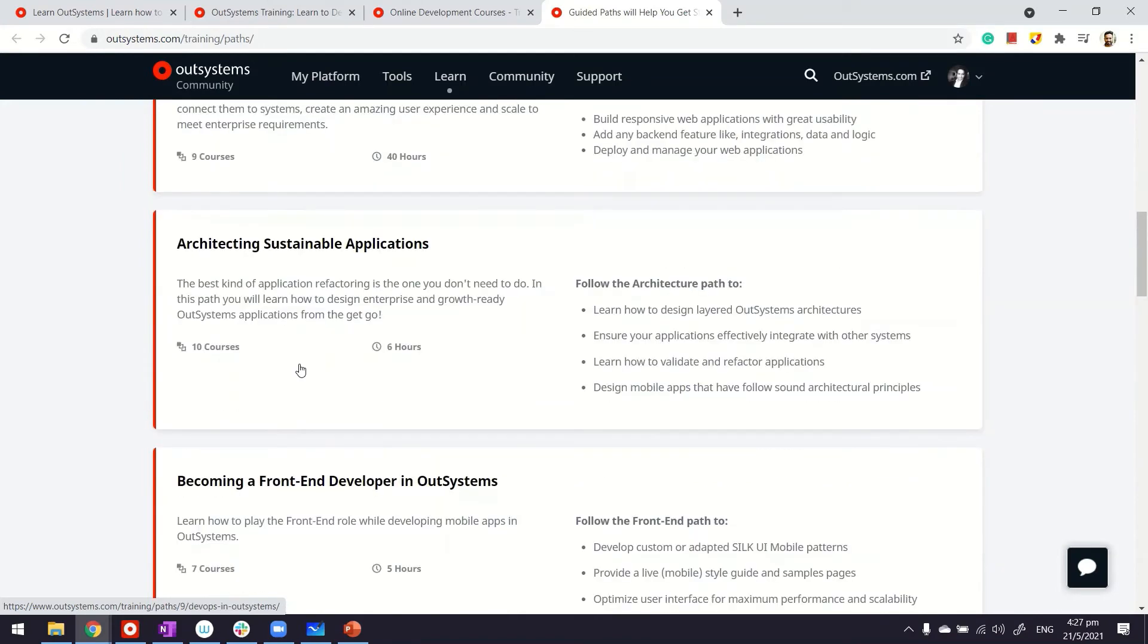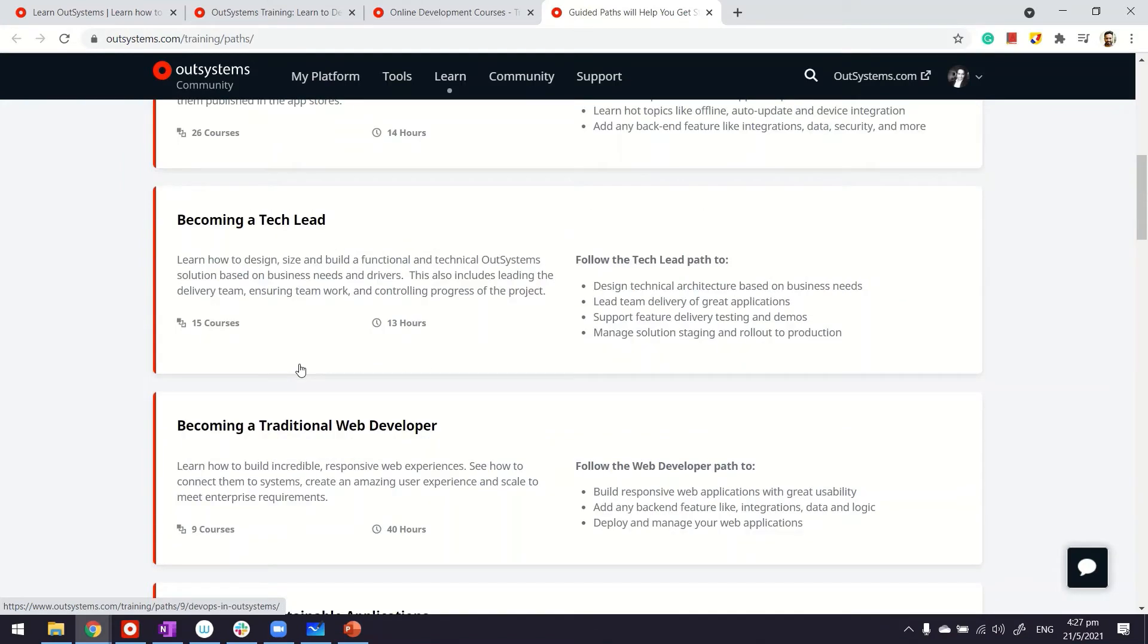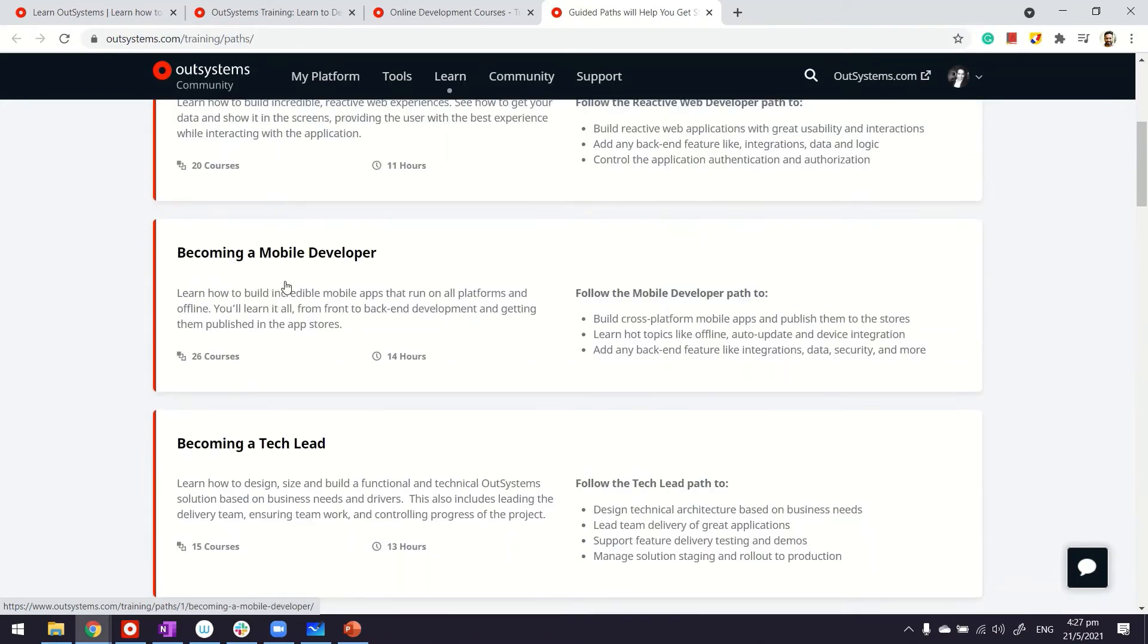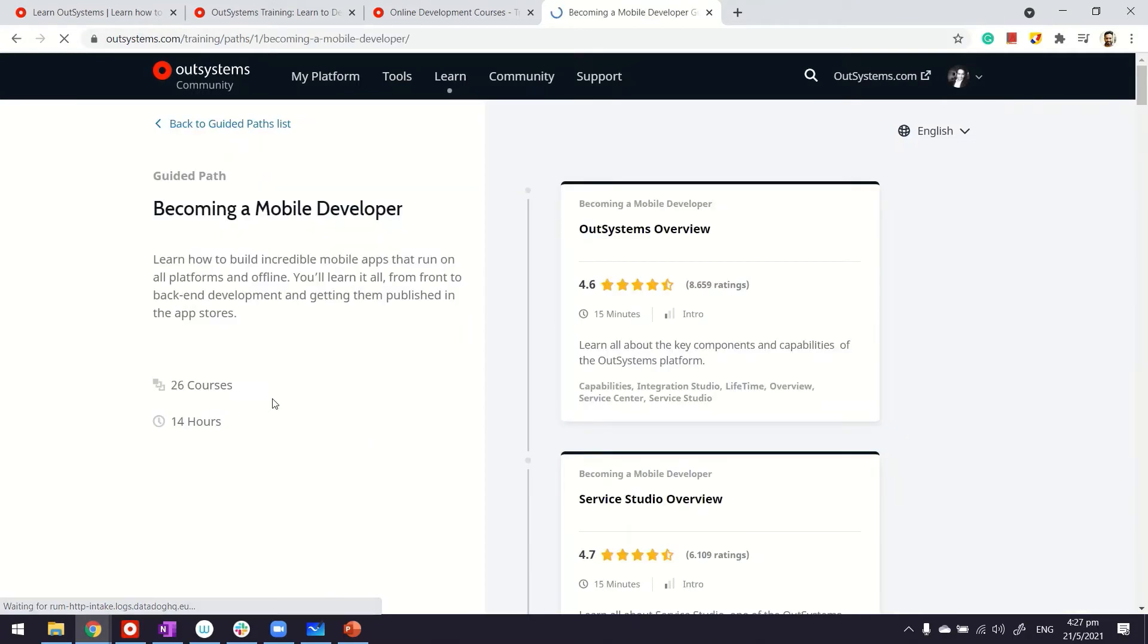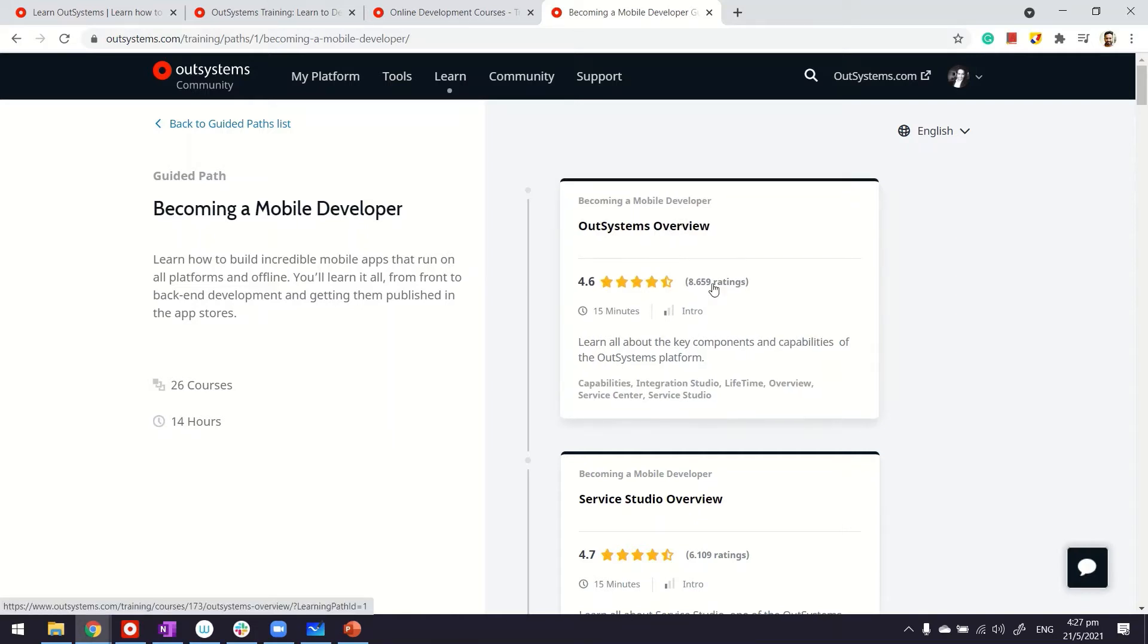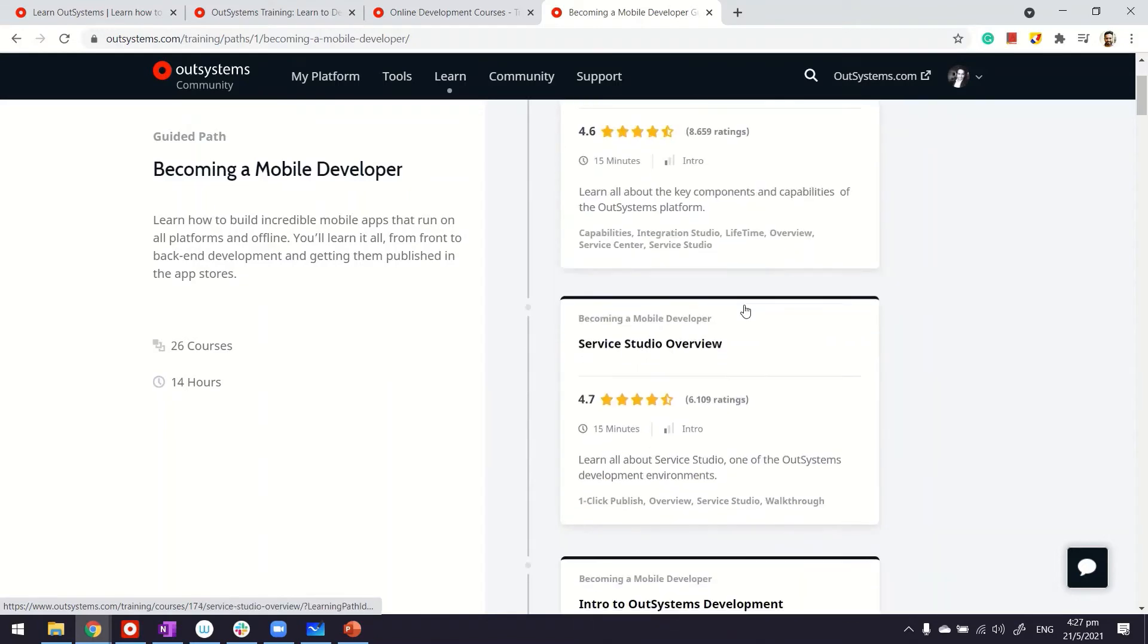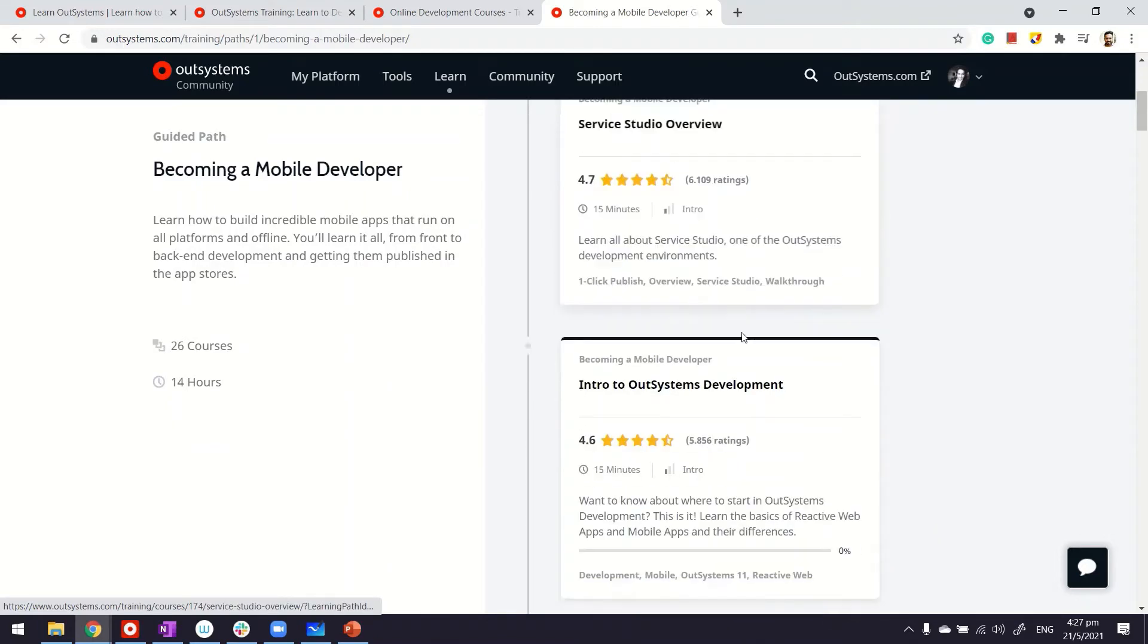Now, how each of these learning paths are structured - let me pick up one. Let's say mobile development. First of all, these are quite in-depth. You can see this is made up of 26 courses and it will take you anywhere around 14 hours to do it.